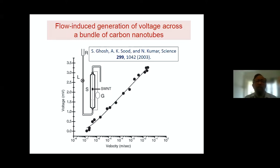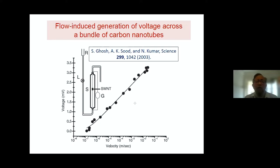It's a very simple experiment where you have a bundle of carbon nanotubes and then you arrange things in such a way that water is flowing across that. The nanotubes are bundled and water is flowing across them. And what they found is a very interesting result: when a bundle of nanotubes is placed in flowing water, a voltage develops across it. You measure the voltage between two points plotted on the y-axis, and on the x-axis you plot the velocity of the flowing water. They found that whenever the velocity is non-zero, a voltage develops. This is basically what we are trying to understand.